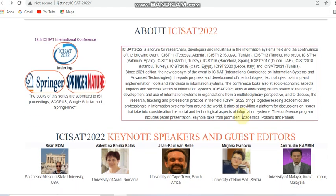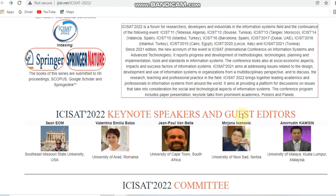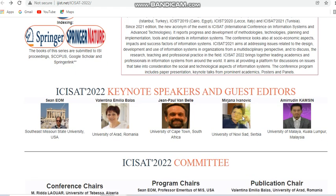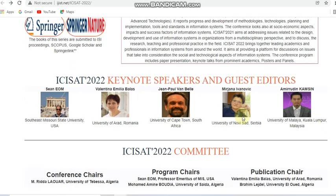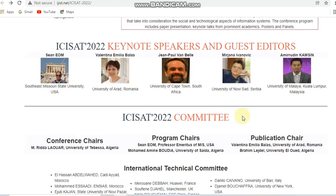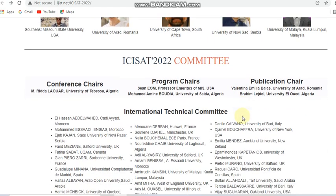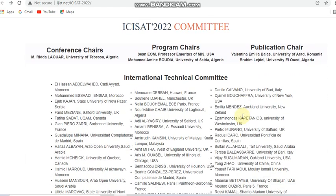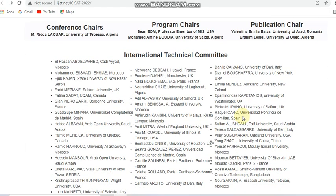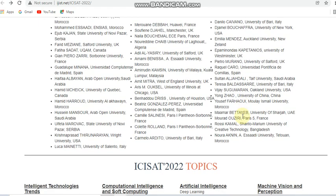The speakers and guest editors are also listed on this website. You can also see the committee members of this conference — all details of the committee members and the international technical committee are provided.